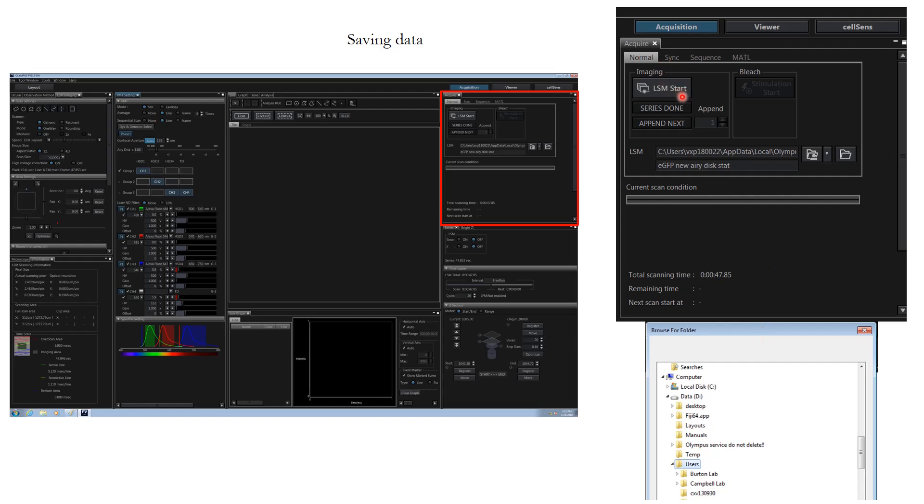Once you are done setting up these parameters, you can click LSM start and image acquisition is done, then you can say series done and it will be automatically saved. The software has a very good feature that if the name is not renamed to a new file name for the next imaging, it will simply add 001, 002 without overwriting the old data, so you do not end up overwriting your old data and losing all the images.